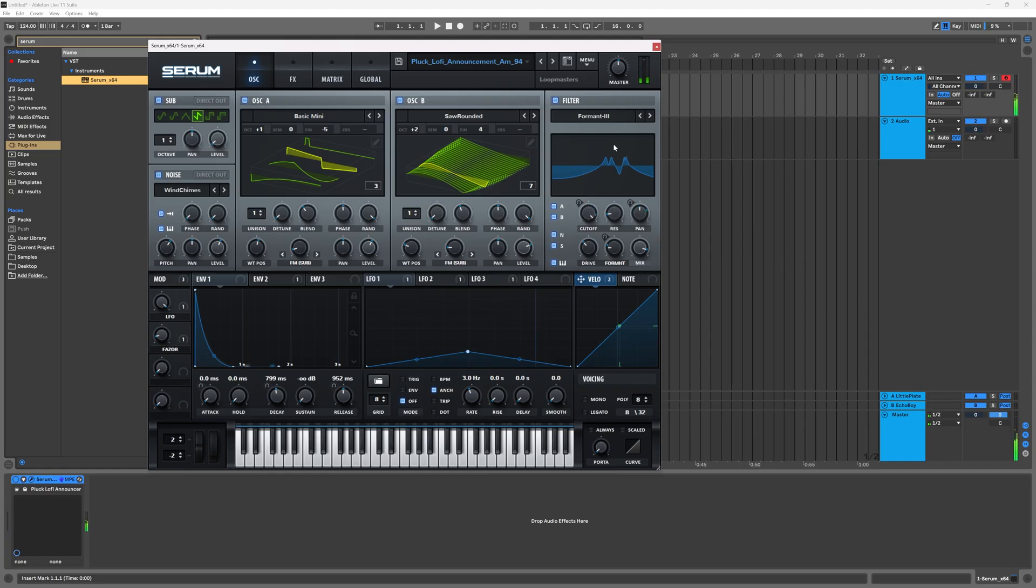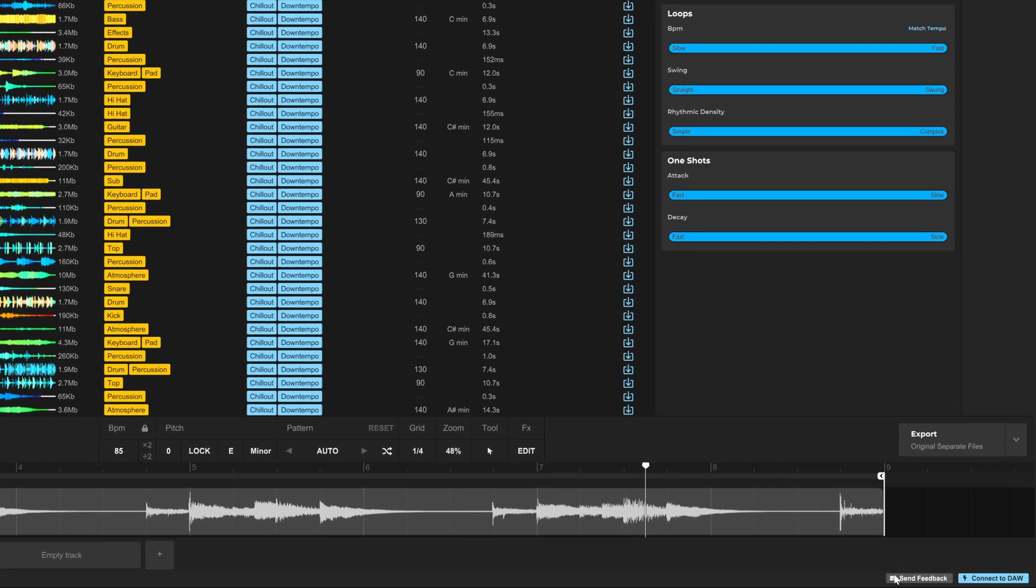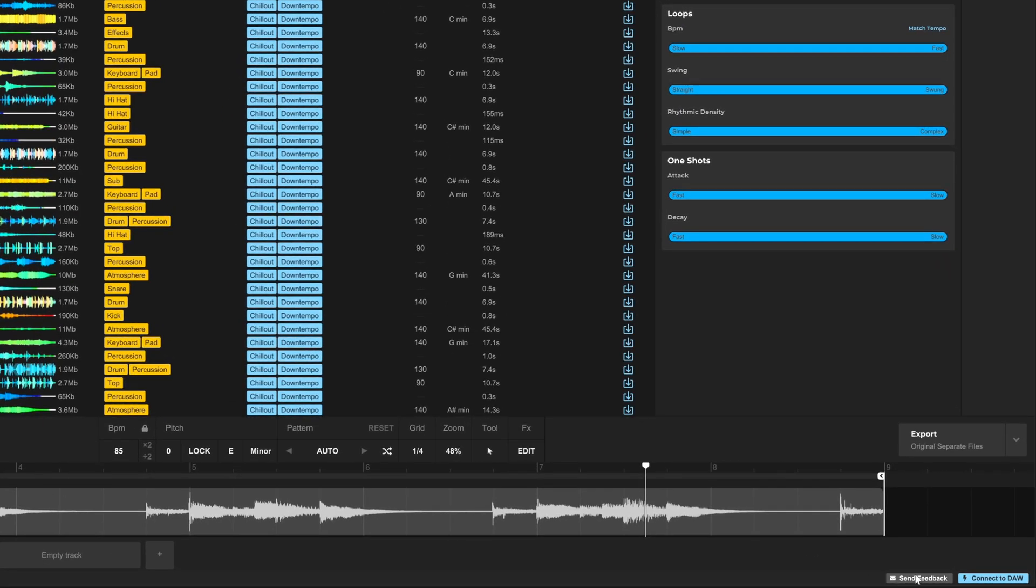Absolutely phenomenal. I can't wait for the rest of the synth presets to be available like these are right now. The next feature is the send feedback button down here in the lower right hand corner. If you click that, it will open up your browser.